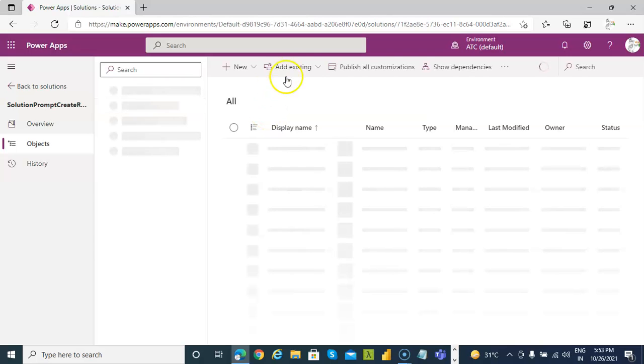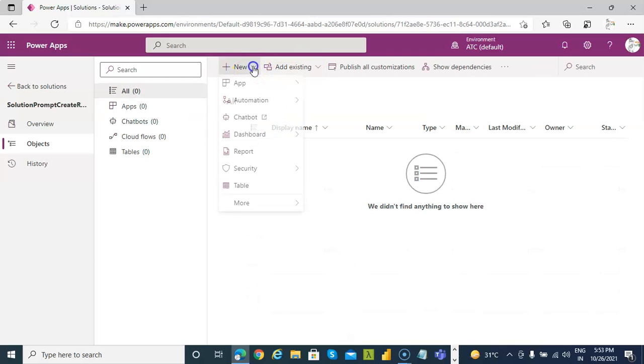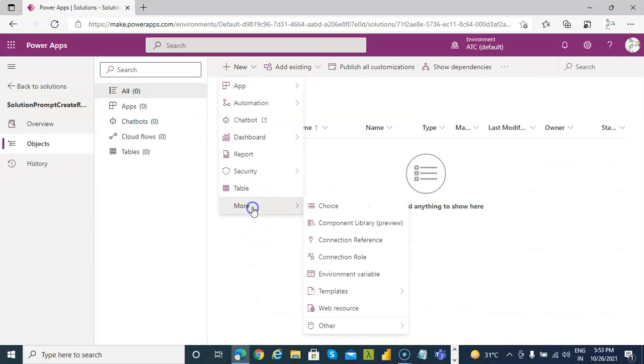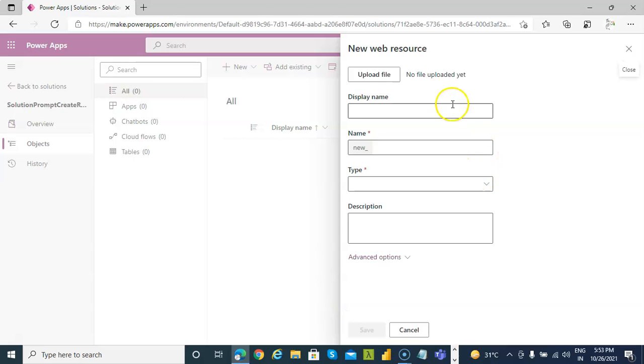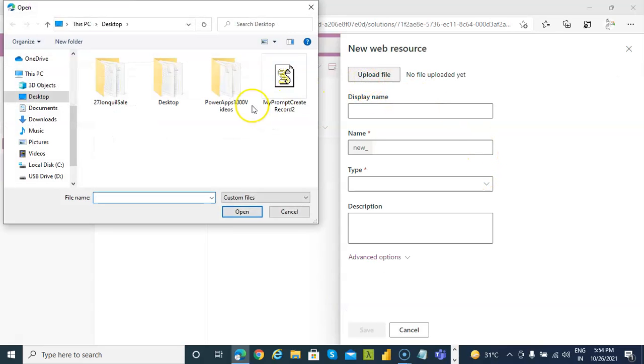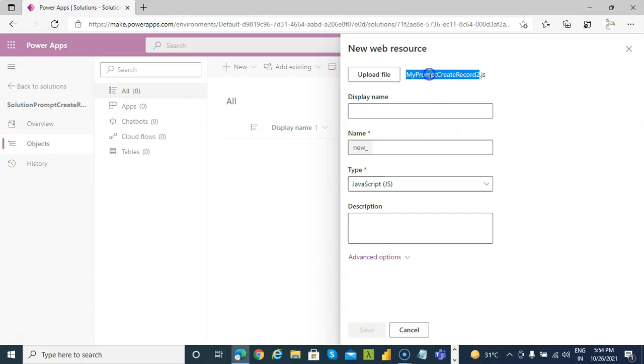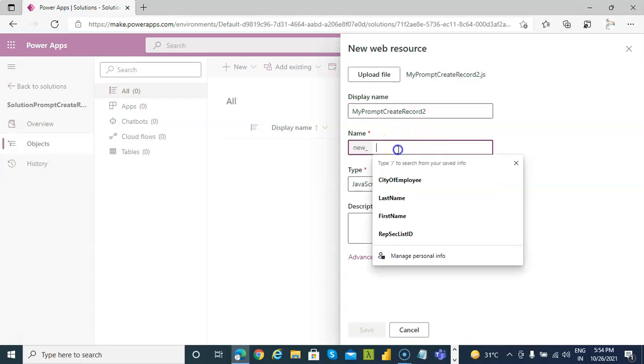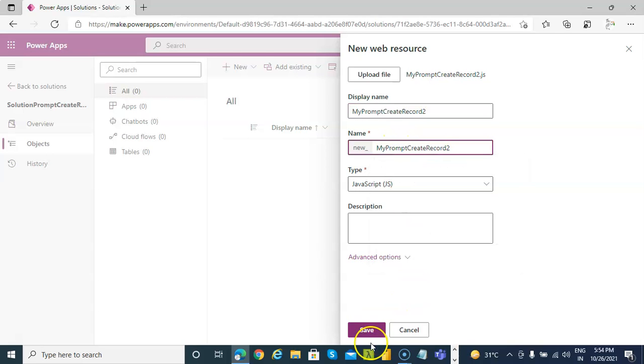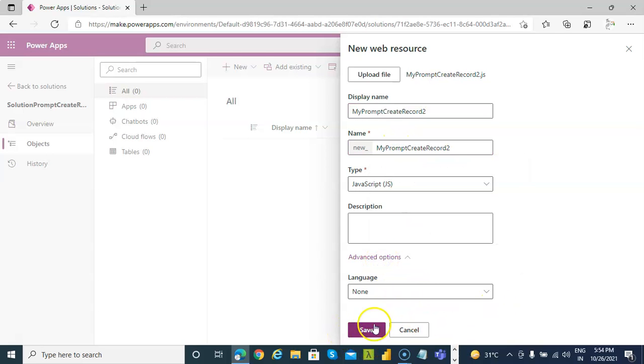So new web resource, upload file. I will show you the content of the file. Now we will use this name. Copy here, copy here, paste here. Advanced option, save.